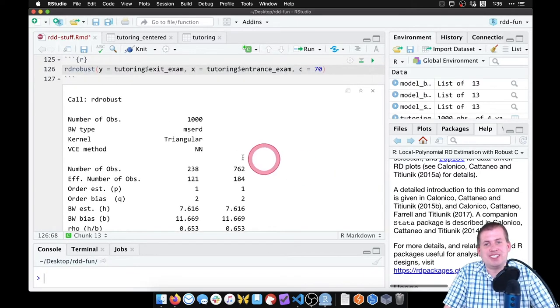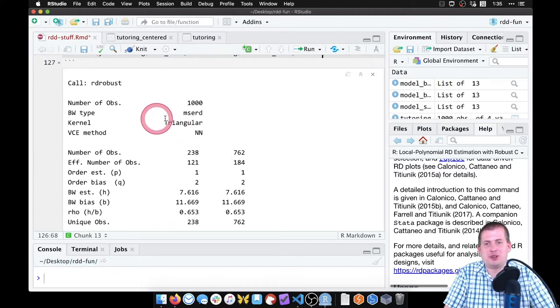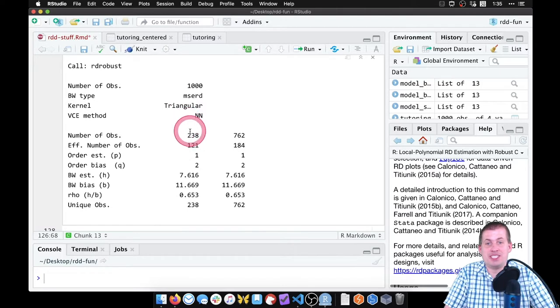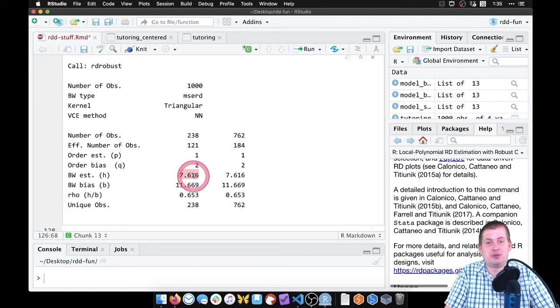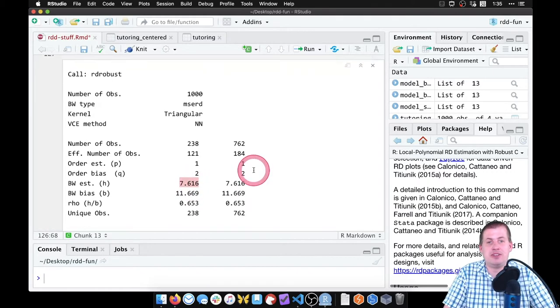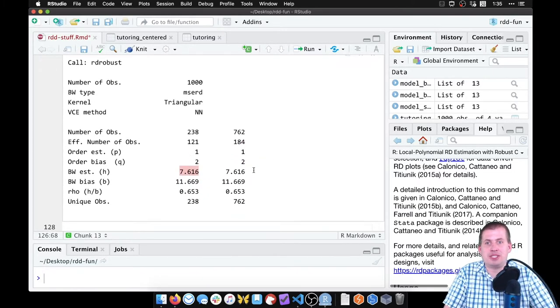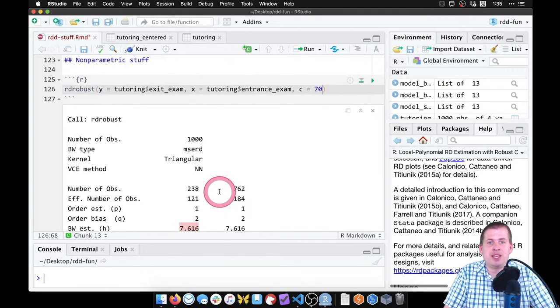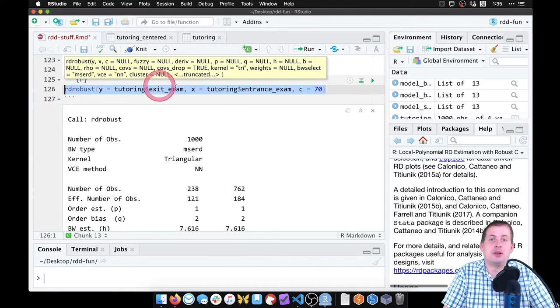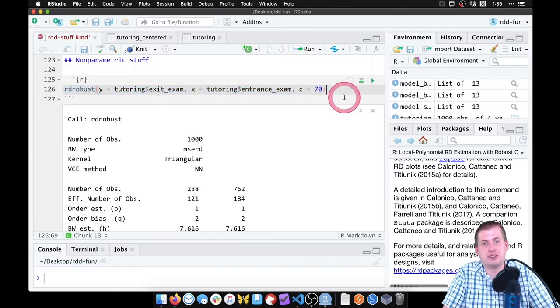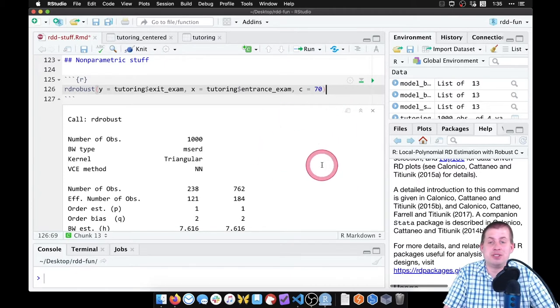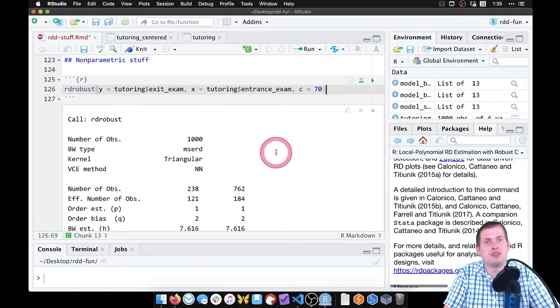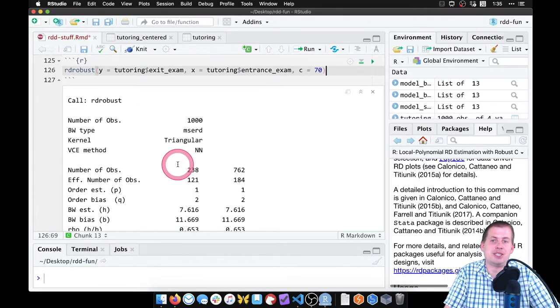And it will spit out a bunch of stuff. Oddly, it does not actually give you the estimate. It shows a whole bunch of information about it. It tells you what bandwidth it used, use seven points, so plus or minus 7.6. Neat, it figured that out automatically. But it doesn't actually give you the estimate. That's because you have to feed whatever this spits out into a function called summary. And that will show you the results. It doesn't work with tidy, it would be wonderful if this worked with tidy, but the authors of RD robust have not made it work with tidy. So there's no way to convert this into a nice data frame.